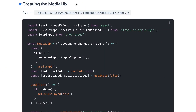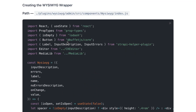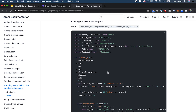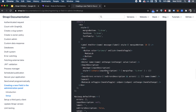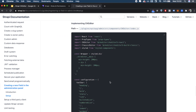Looking at the docs, we have a `MediaLib` component that allows you to upload an image and insert it into the CK editor — probably the last thing we'll add. Then we have the `WYSIWYGWrapper`, a wrapper that contains both the media lib and the CK editor. It's the main component combining media uploading and text editing functionality.